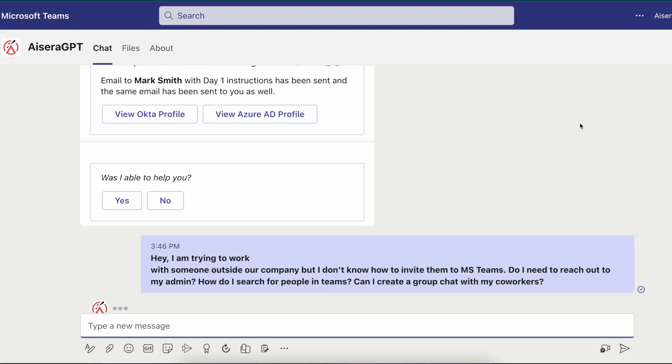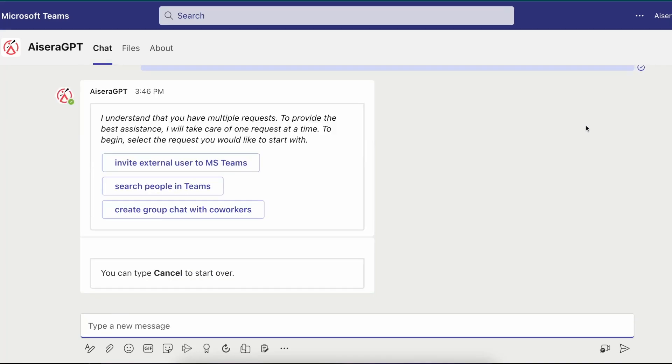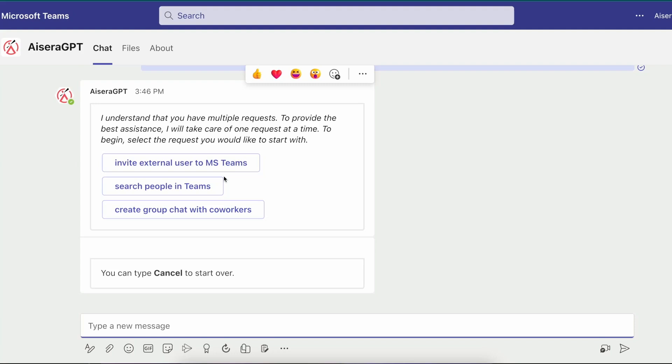Rod starts with a very long question and the AI co-pilot quickly understands this question. The AI co-pilot then confirms with Rod the three intents it detected and lets him know that they will be addressed one at a time. The detected intents were inviting external users to Microsoft Teams, searching people in Microsoft Teams, and creating group chats with co-workers.